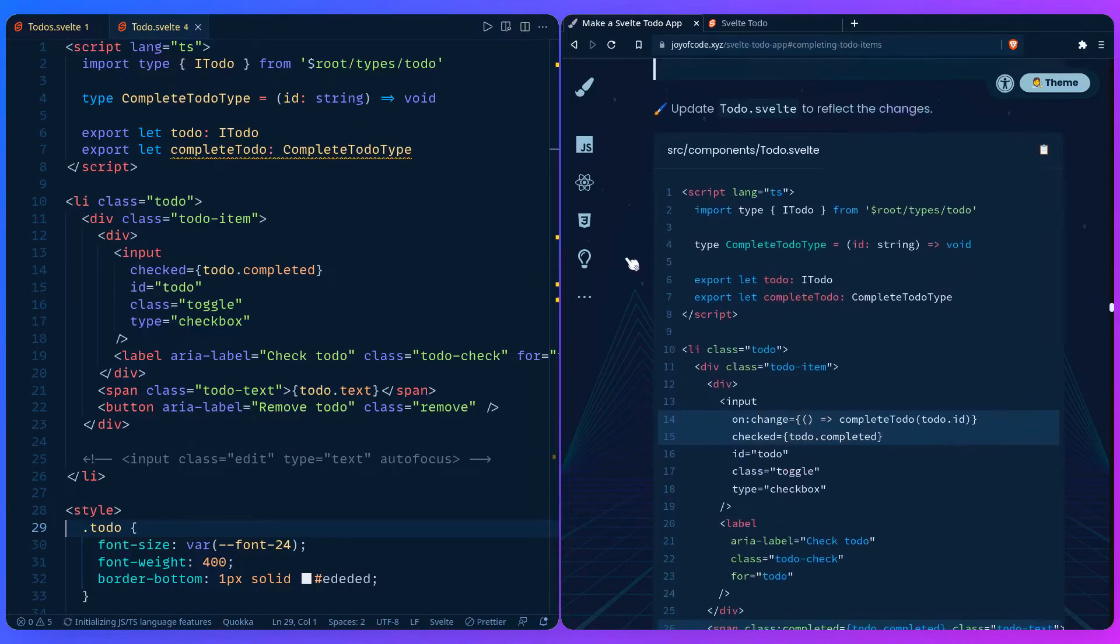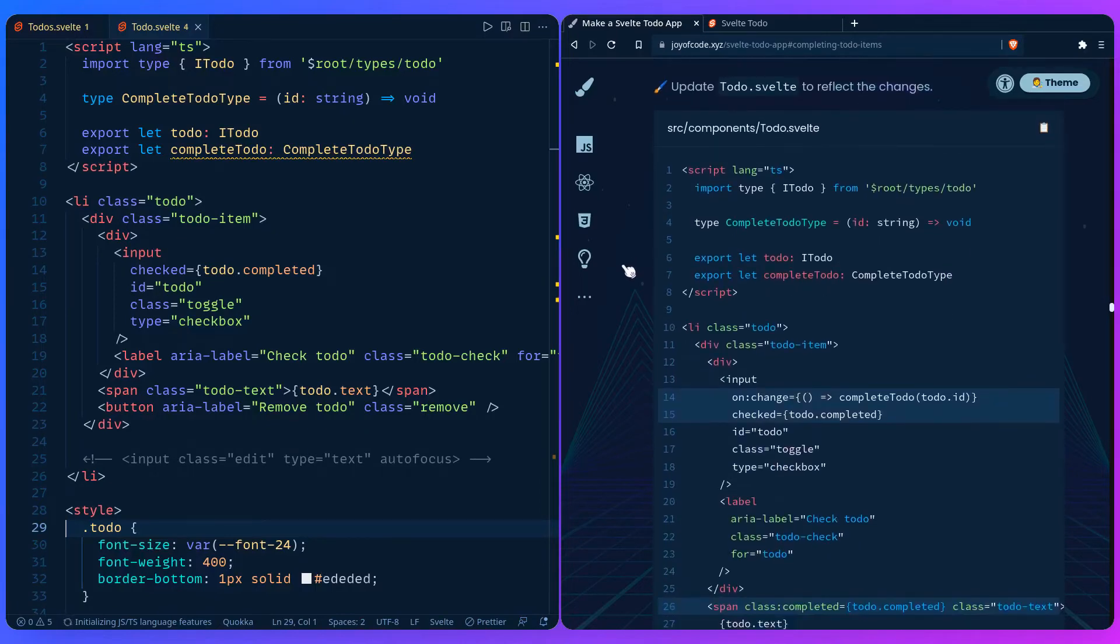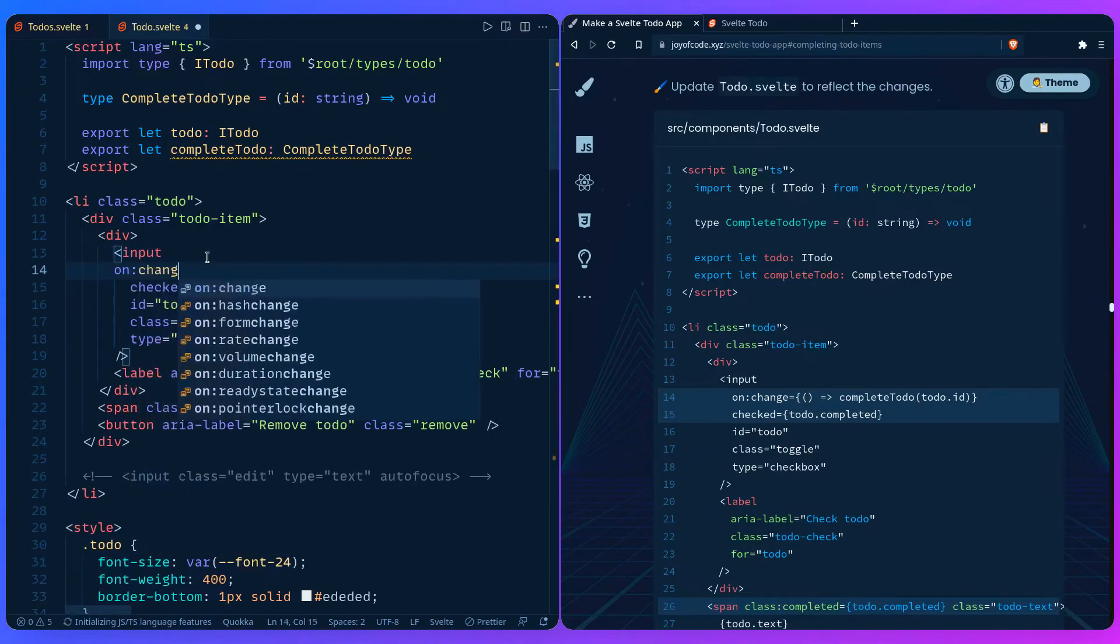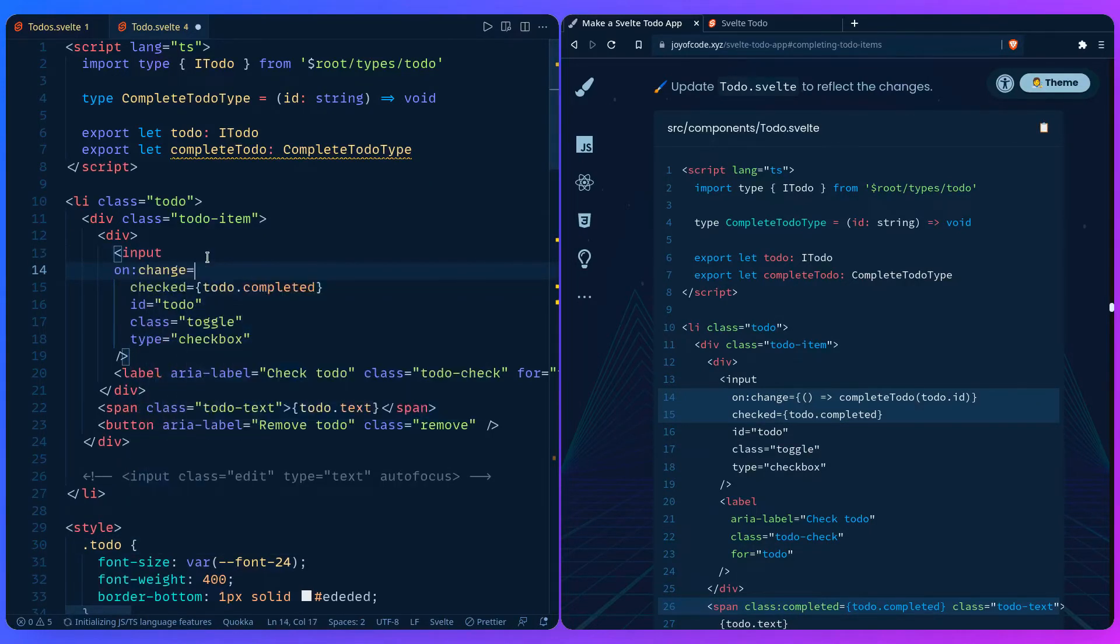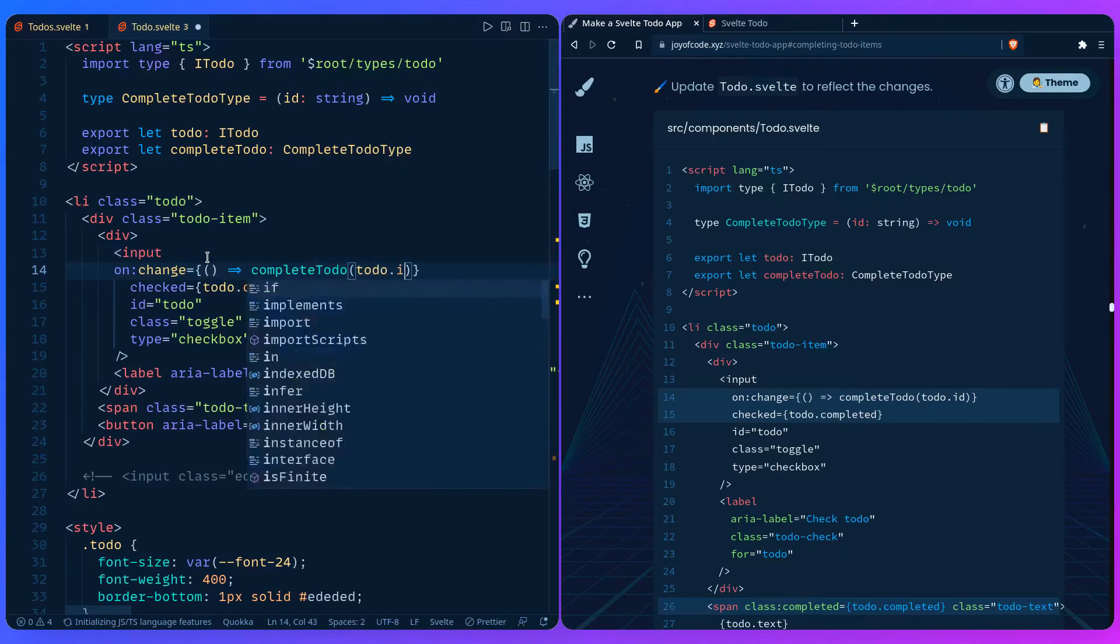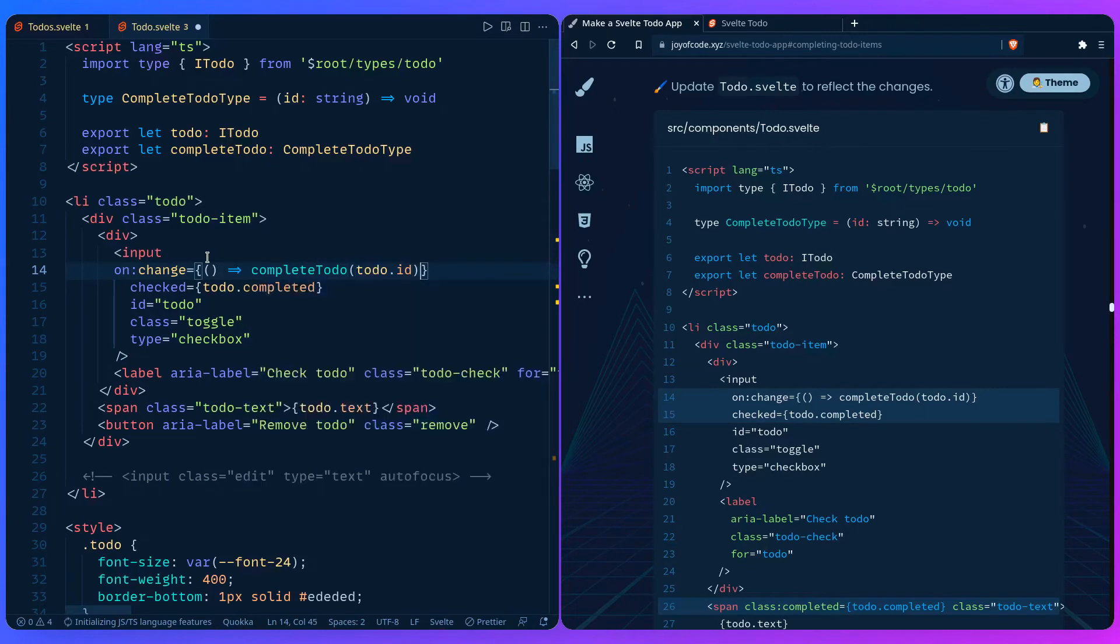So we need to update the todo style to reflect the changes which are here. So we can say on change, let's put it inside a function. I'm going to say completeTodo(todo.id). And we can save.